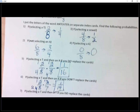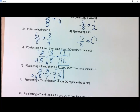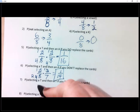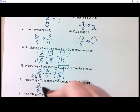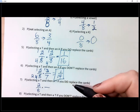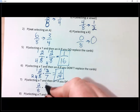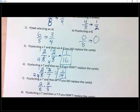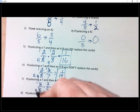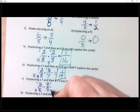Let's try number seven. I want to pick a T, put the card back, and then pick a T again. Ash — two out of eight the first time. And if I put it back, what's the probability of picking a T again? Another two out of eight because I put it back — there are still two T's and still eight cards. That reduces to one fourth times one fourth, giving one out of 16 again.